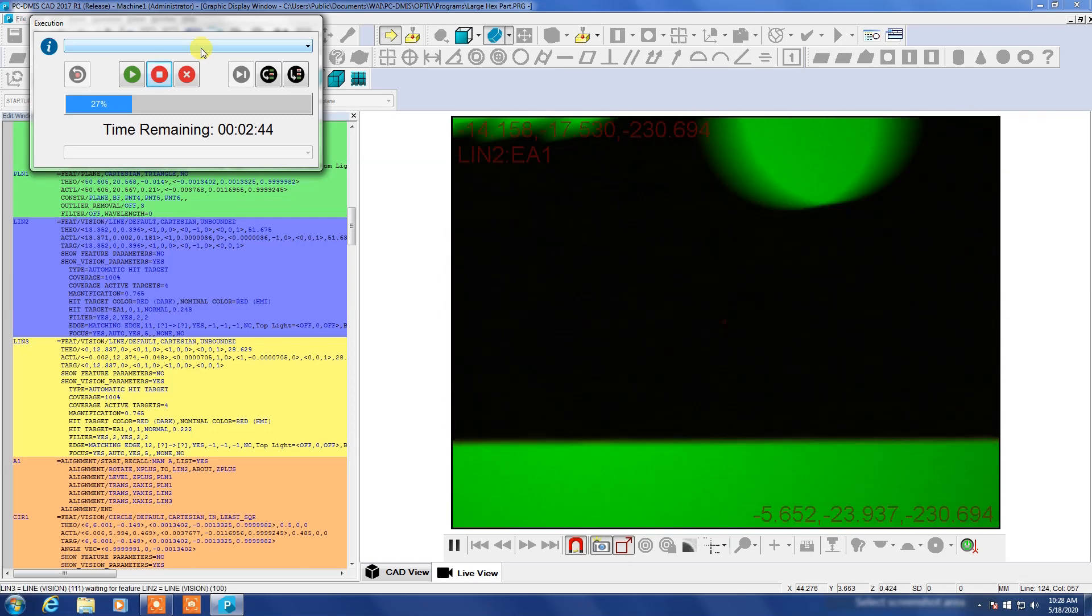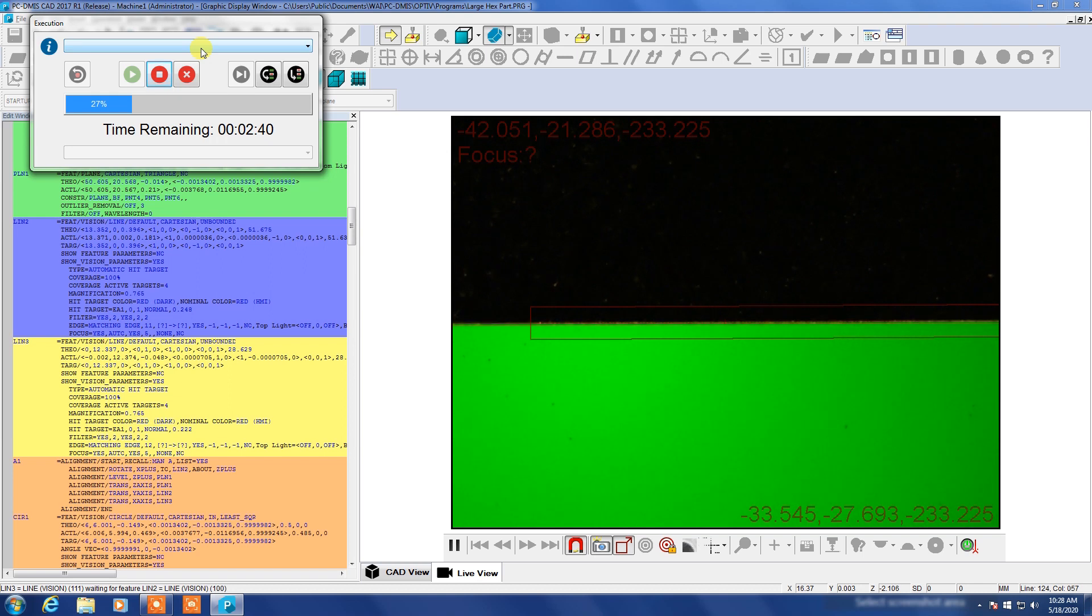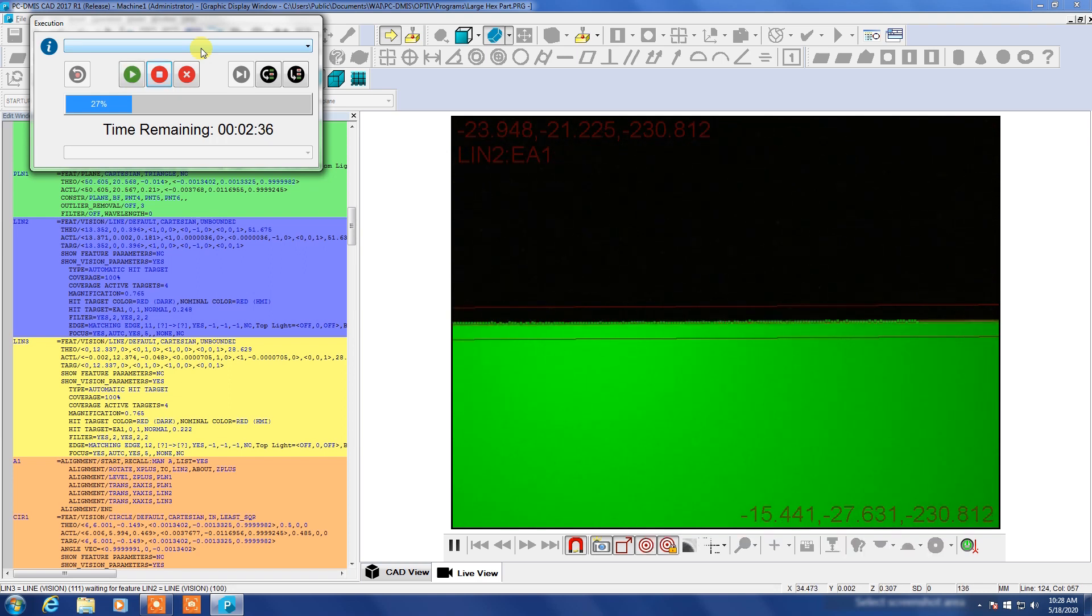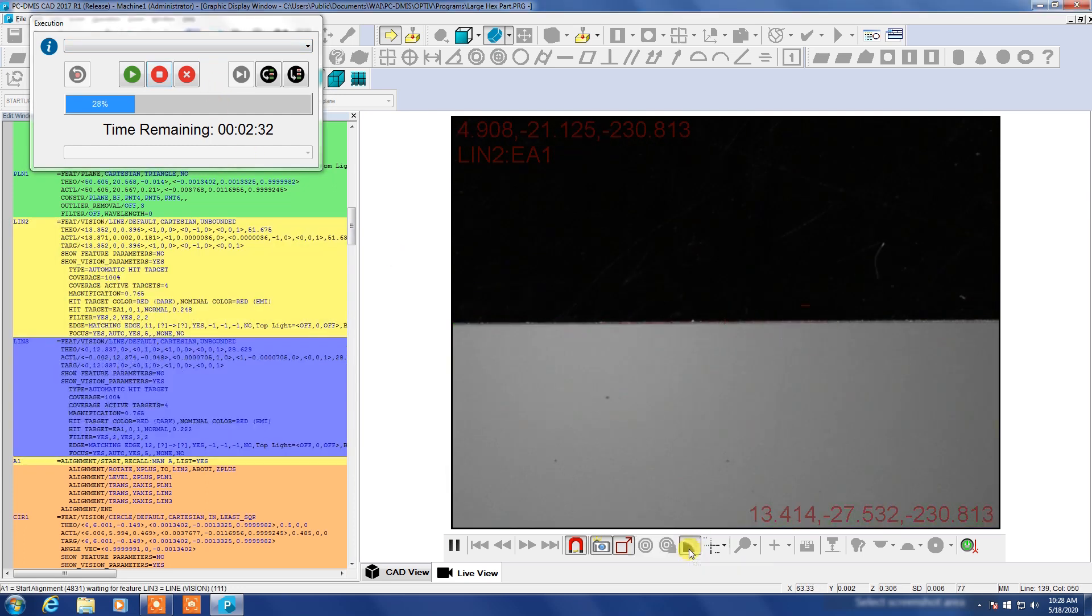Now we're going back out in magnification, changing back to the bottom light and it's going to make a line across the bottom of the part here once it gets proper focus. And it's drawing a line there, it's a green line.